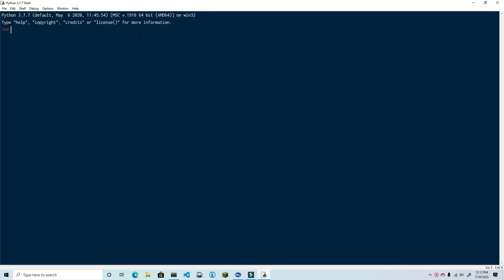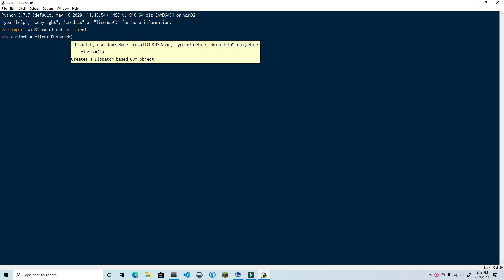The first step is to import the required libraries. Type in import win32com.client as client. Next, we need to dispatch or start up an instance of the application. So type in outlook equals client.Dispatch Outlook.Application.